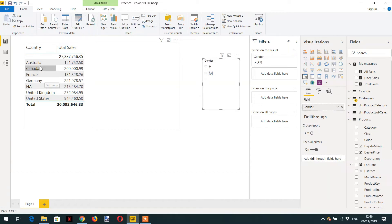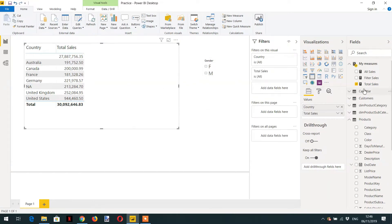Any country filter, any gender filter. So let's drag and drop our newly created measure into the report.